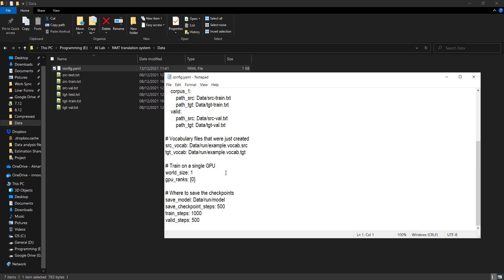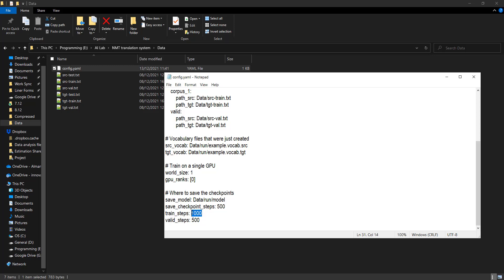In the configuration, the 'save_model' path specifies where models will be saved. The checkpoint setting means it will save a model snapshot every 500 steps. We have 1000 training steps and validation steps defined. You can change these numbers — for example if you want to make it 10,000 steps, though that will take much longer.